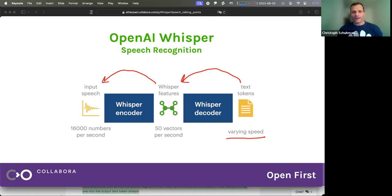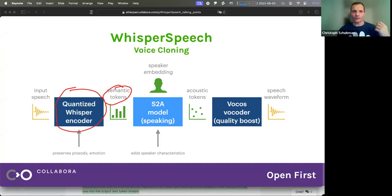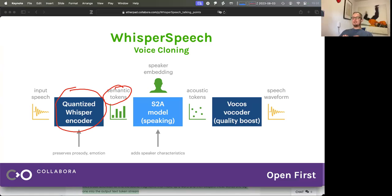If I understand correctly, when you do text-to-speech, the text-to-semantic-tokens is basically your own custom-trained model that you trained with the help of the Whisper encoder. And if you do voice cloning, you instead use for the first box on the left the original Whisper encoder, like off the shelf. The darker blue boxes are off-the-shelf models or almost off-the-shelf models.